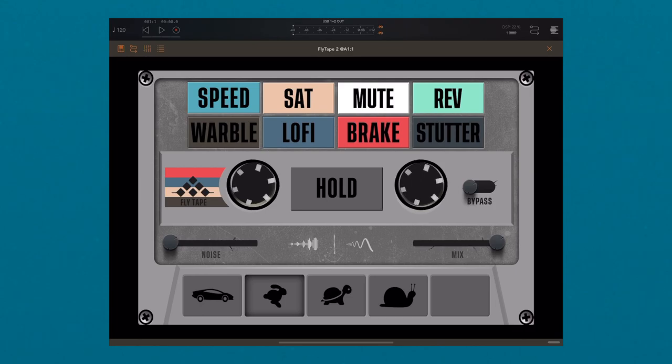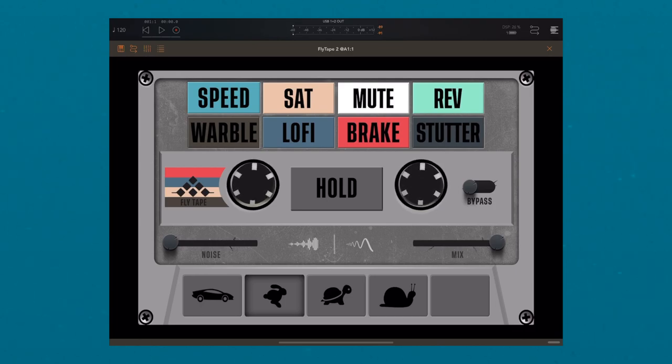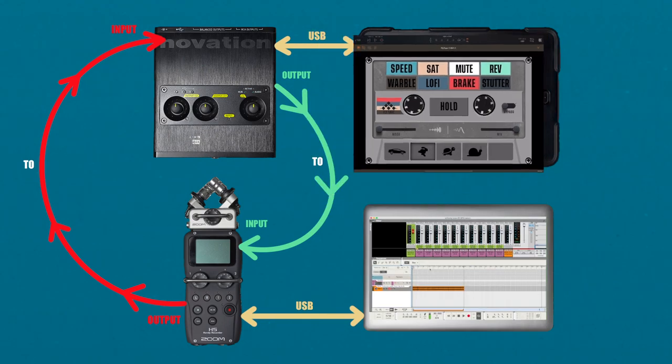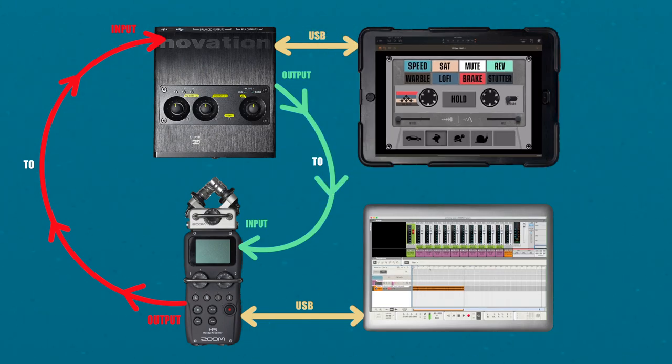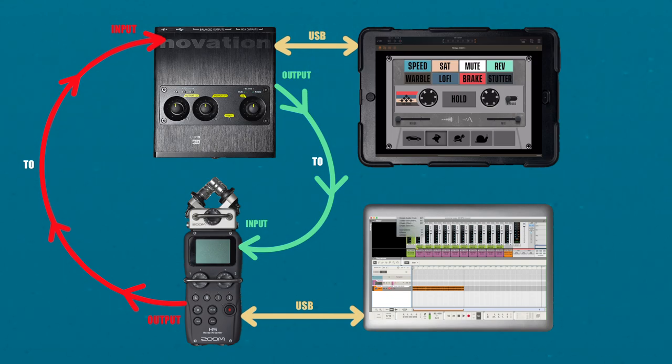You can also record the audio directly back to your desktop. Simply go from any available output from the iPad's audio interface to the inputs of your desktop audio interface.